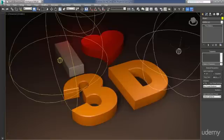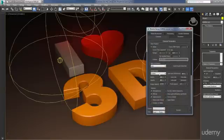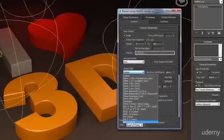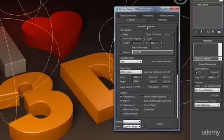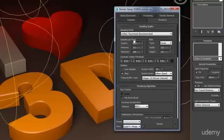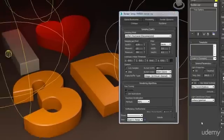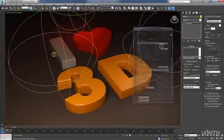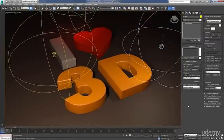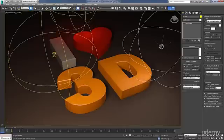And then finally, we'll wrap things up with some render setup. We'll talk about how to change the output size to HDTV, and also how to tweak some of the render settings within Mental Ray. So this should be a fun and exciting project, especially for those of you who are new to the software. And with that, let's get our feet wet and start on the project.